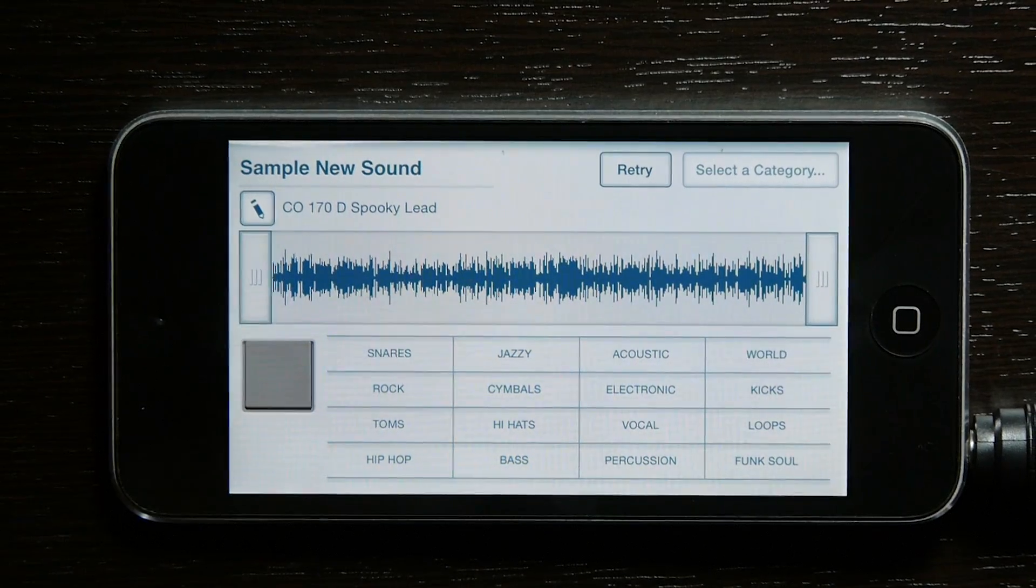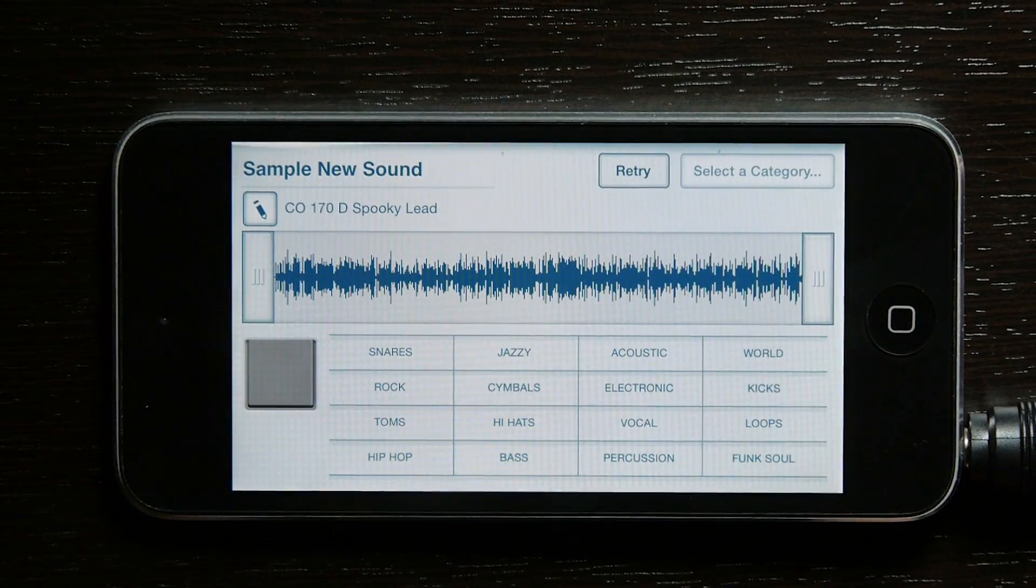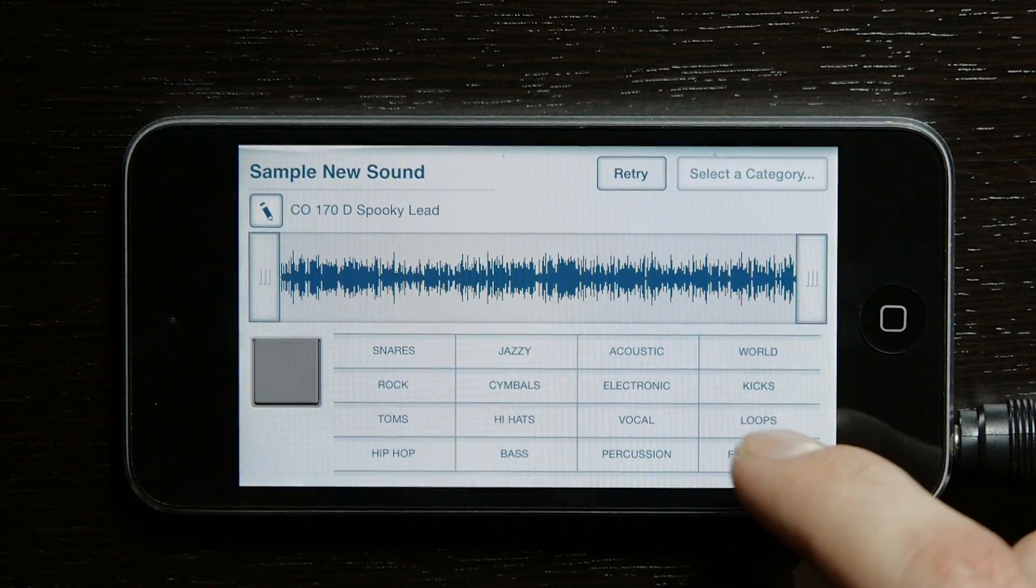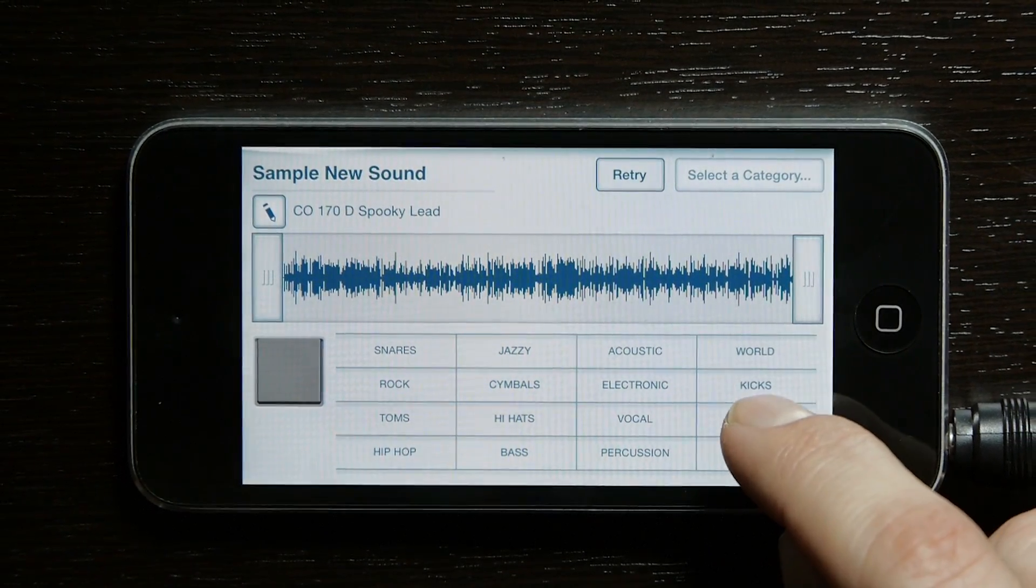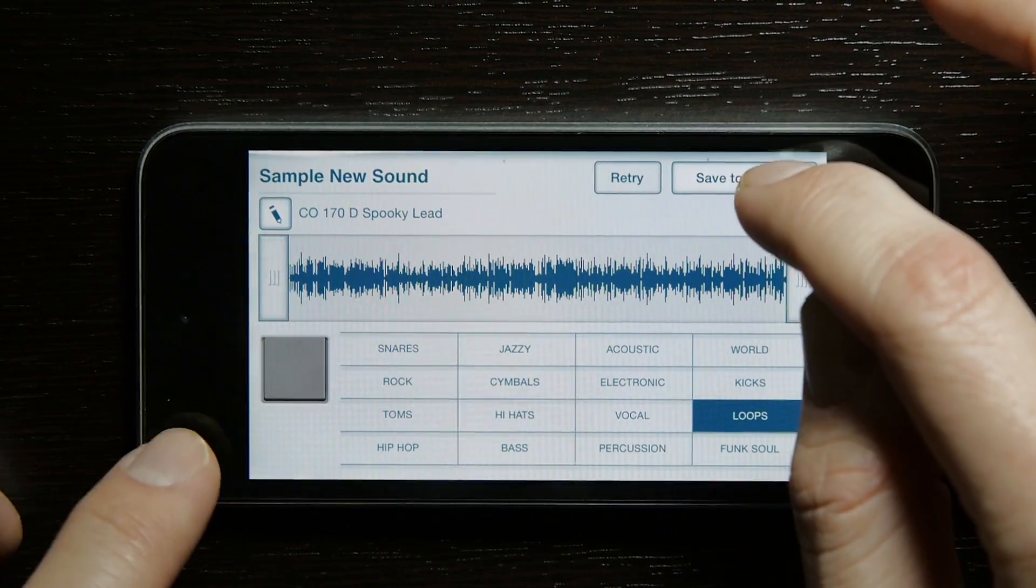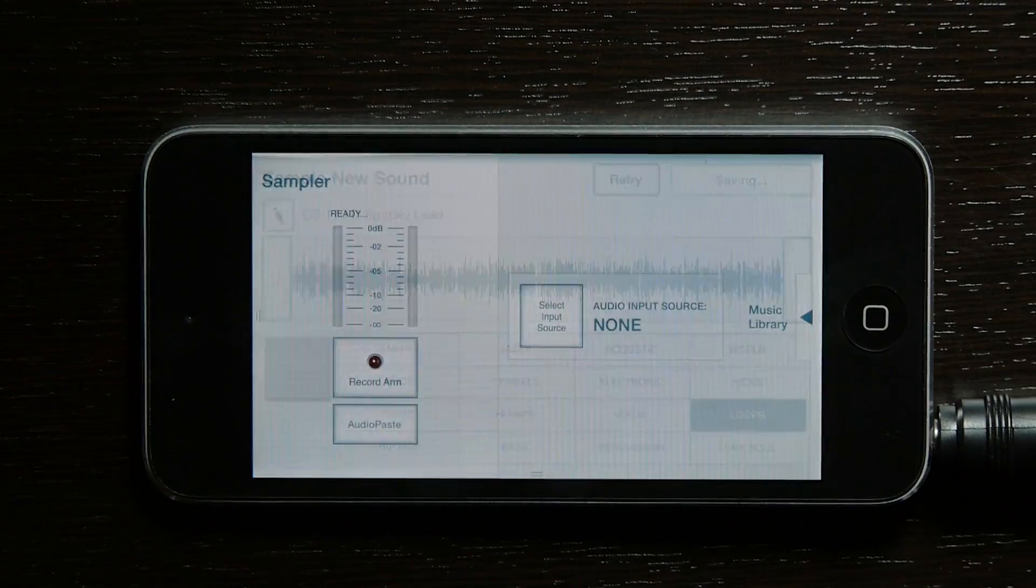Sample the pad where the sound is. Before you can do anything else, you've got to save it. Select a category and then do save to loops.